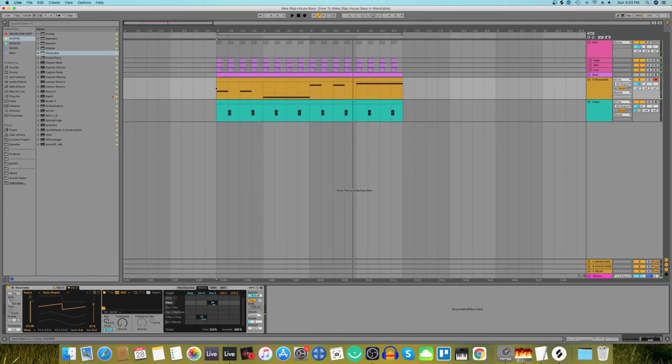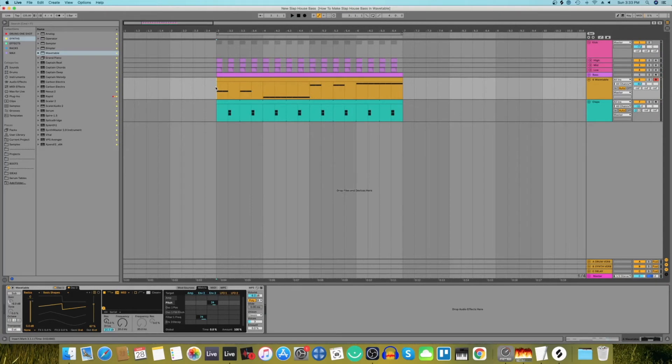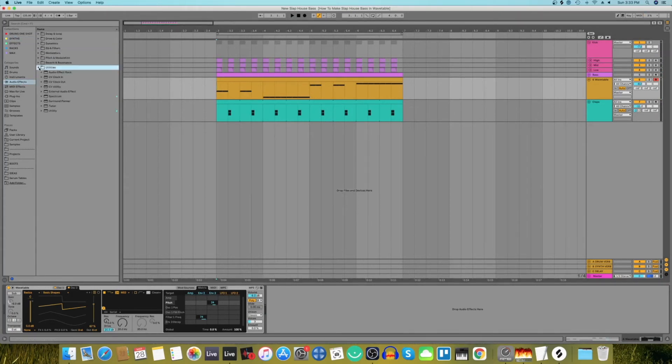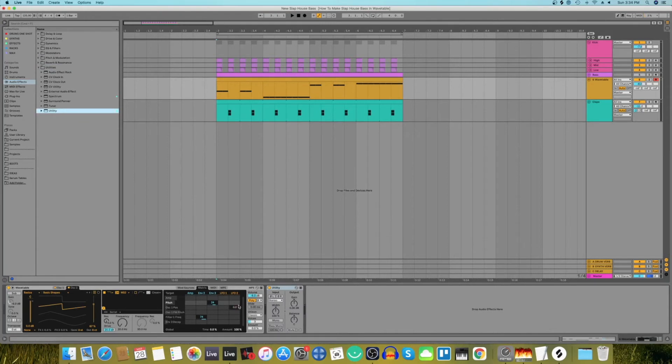Yes we are almost done. So next what we need to do is process this further. Let's go into audio effects. First things first, let's add a utility device. Now let's click on the bass mono switch and select 150 hertz.